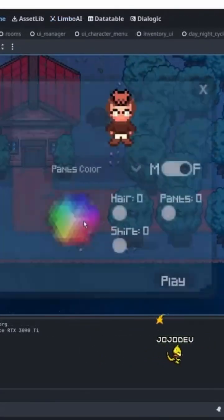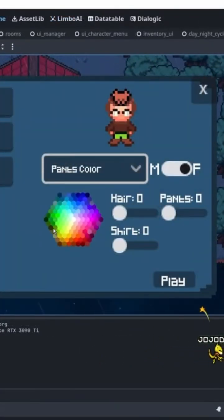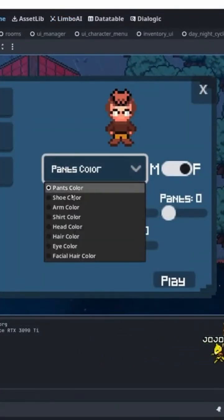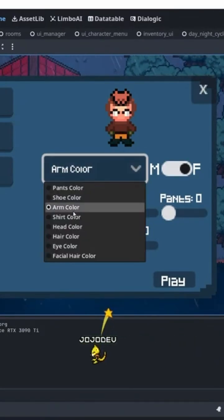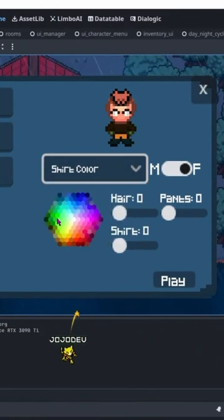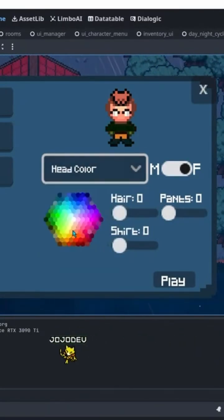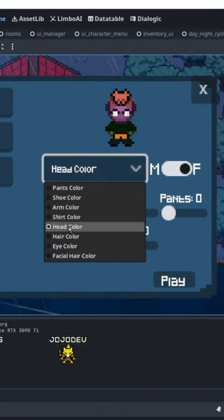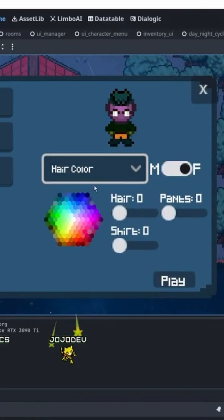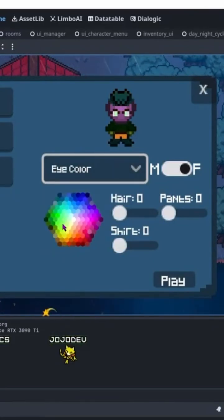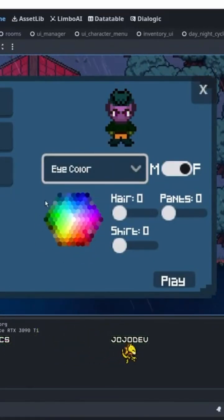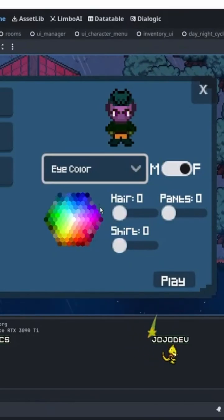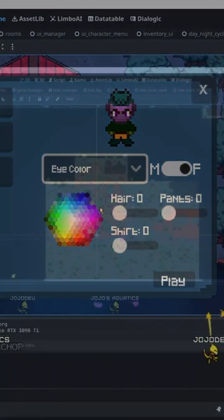I've implemented the avatar creation into the game where you can change the different colors for the eyes, clothes, shoes, pants, hair, and skin color. You're able to update all of these for your character, and when you load into the game it will remember all the changes you make to your avatar — that's the avatar you're going to be playing as.